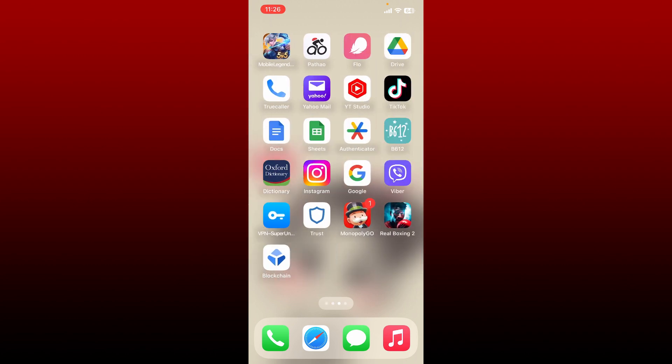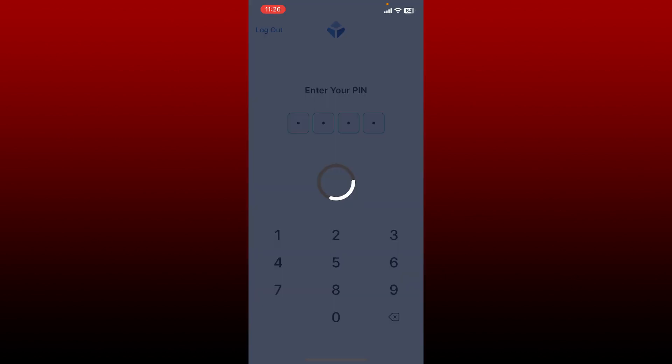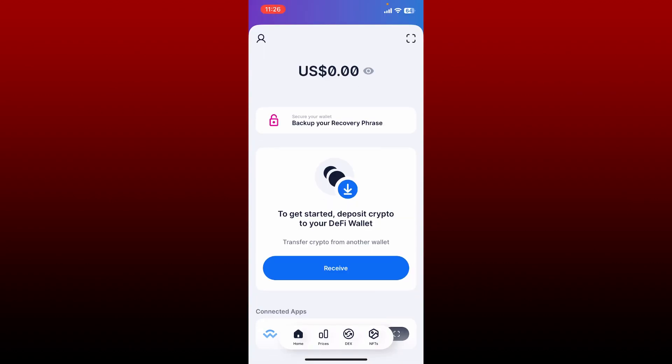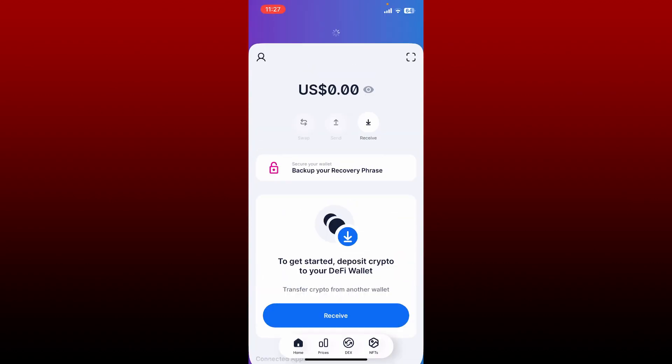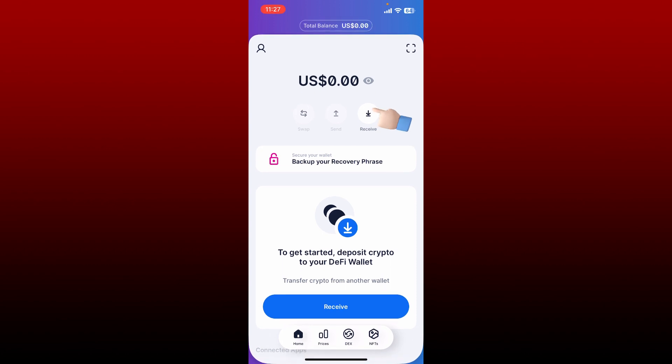First, go ahead and launch the blockchain application on your device. Make sure that you are logged into your account as well. After you are logged in, you'll be able to see this main interface from the main wallet.